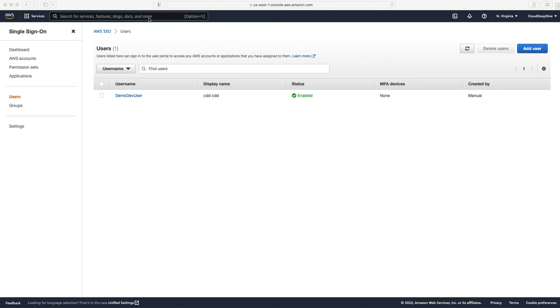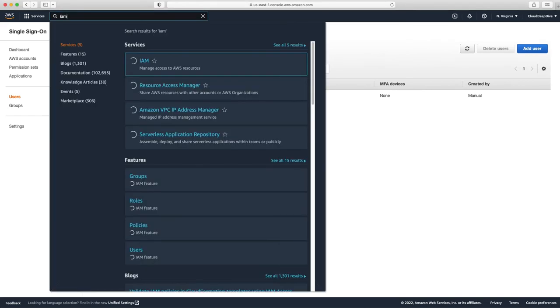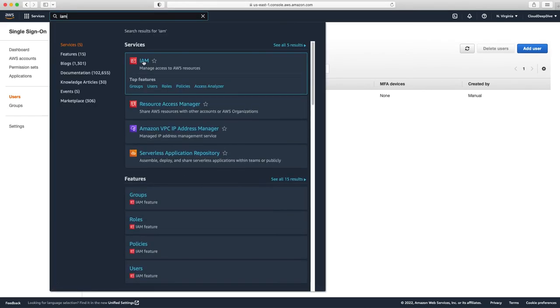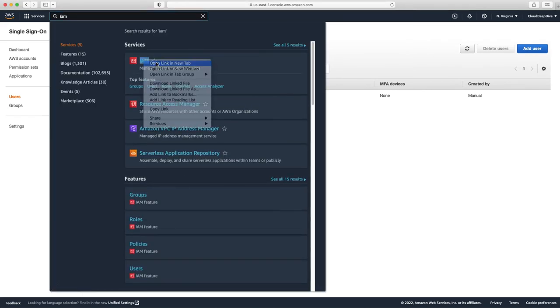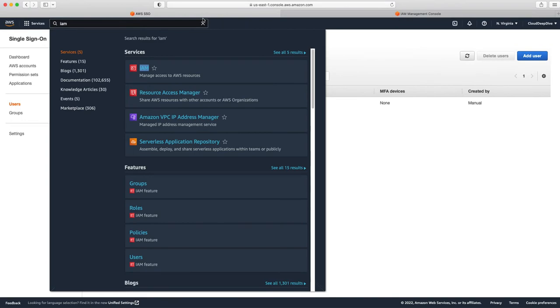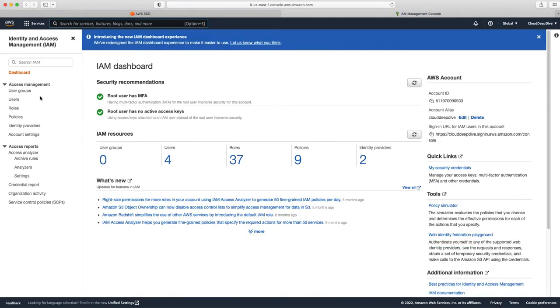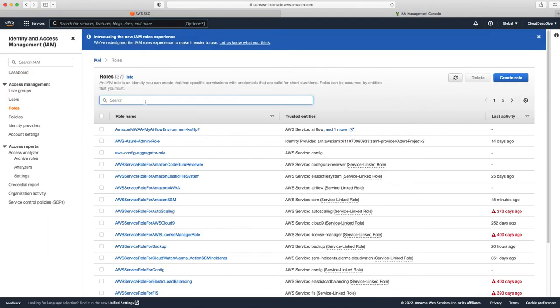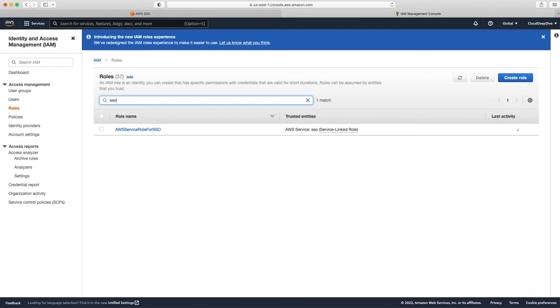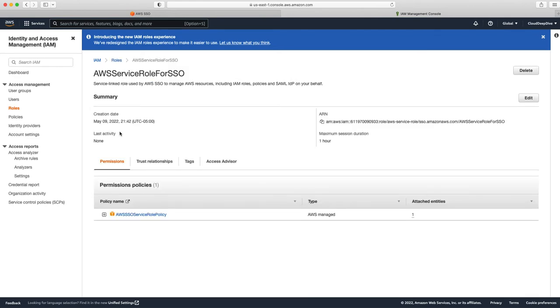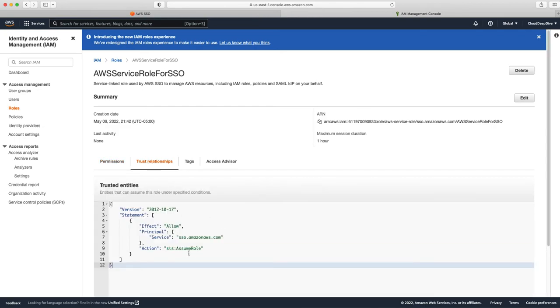Next, I want to show you that in IAM, when we started, there was no role created for SSO. Now, if we go to the roles, and if we search SSO, you can see it created a new role, which is AWS service role for SSO. And it has a trust relationship that anyone can assume this role.